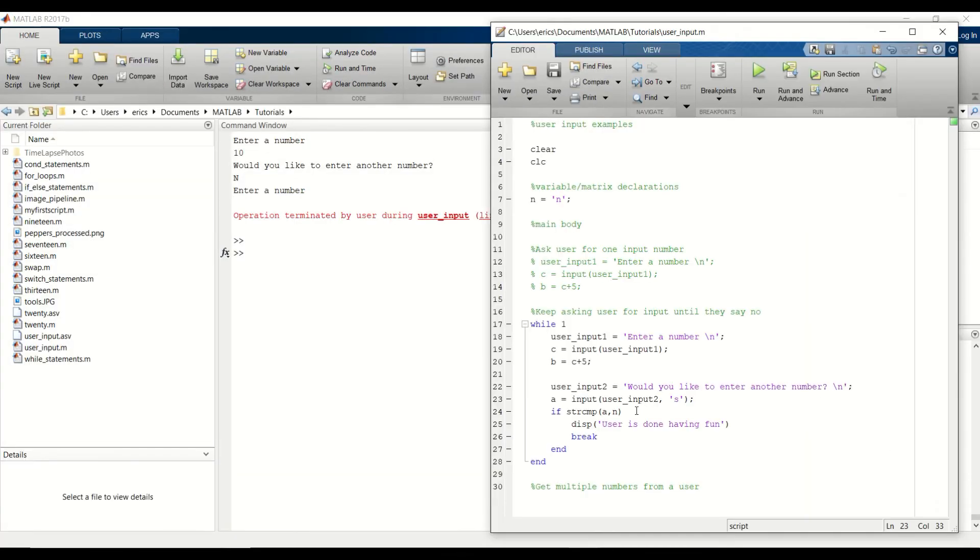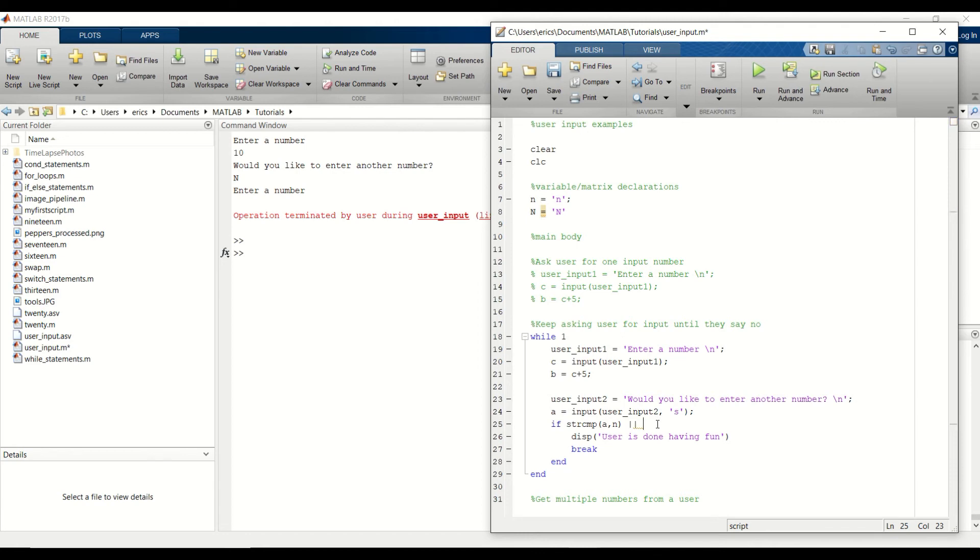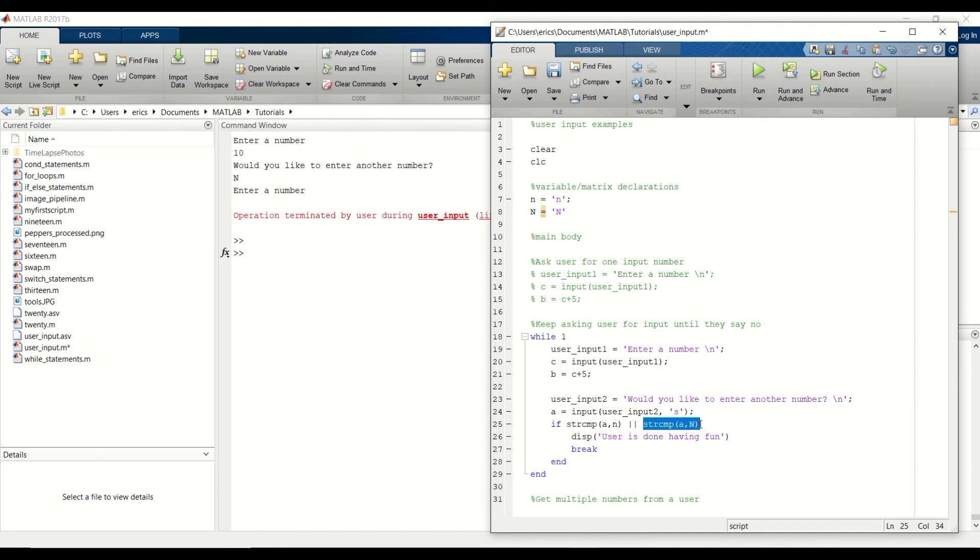So to fix that, we need to add another condition to our if statement. And also add another variable in our variable declaration section for capital N. And then we want to do the or operator. And do another string compare. So if the input is lowercase n, this will return true. Or if the user input is a capital N, this will also return true. So we will go into this if statement and then break out of the while loop.